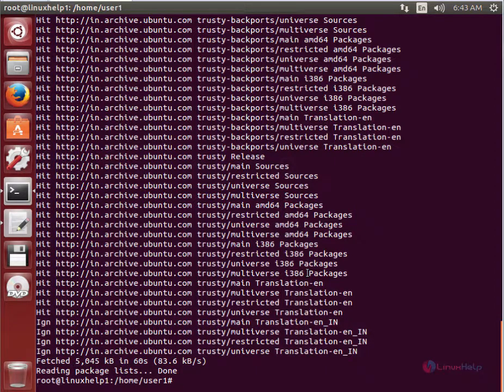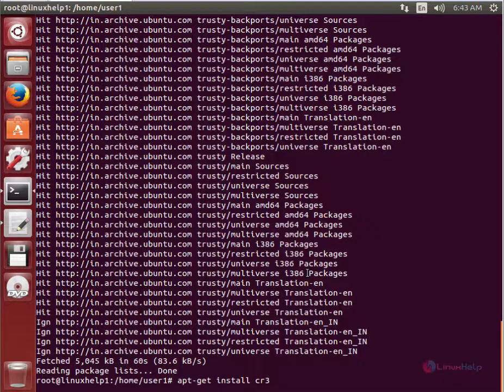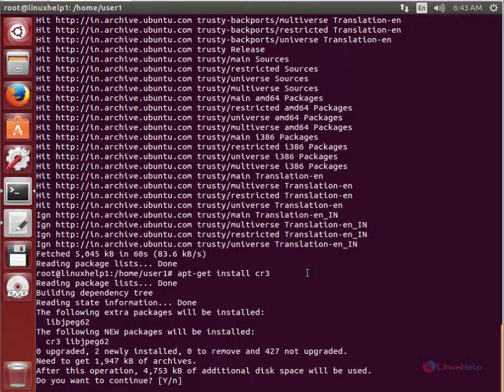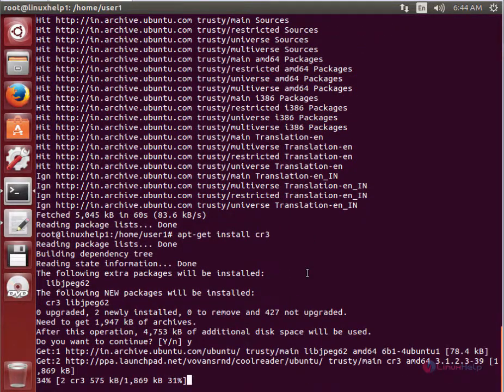The command is apt-get install cr3. Press enter. Now type Y to download and install the packages. This will take some time.